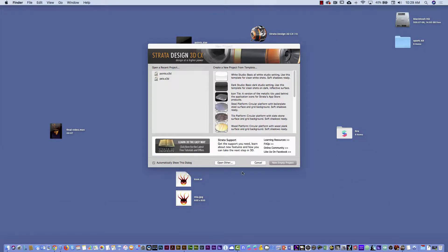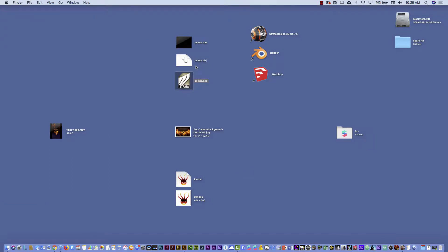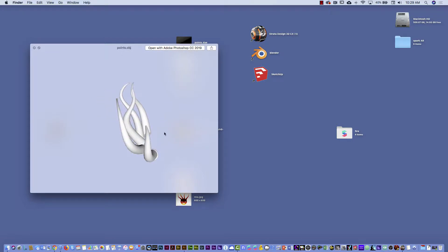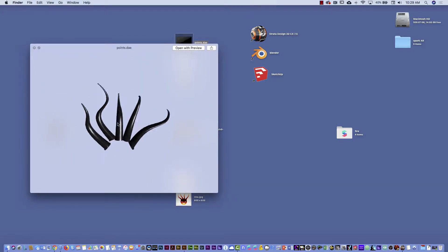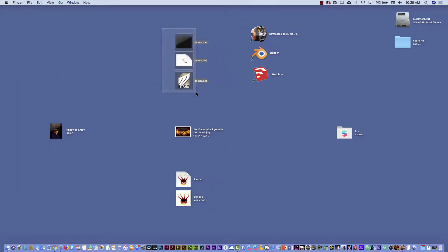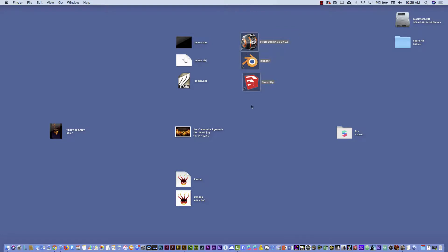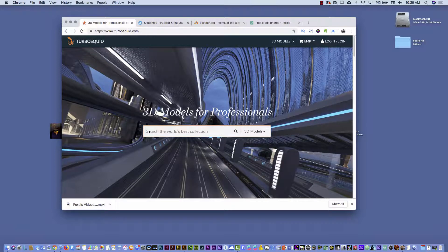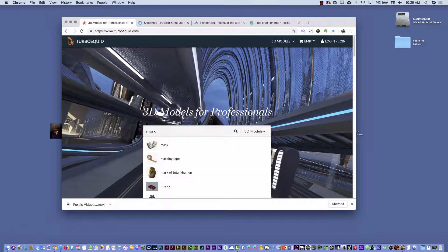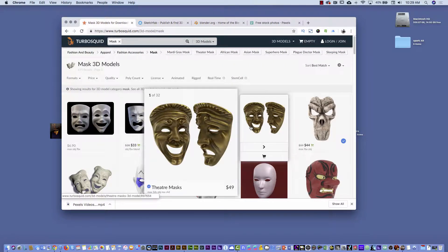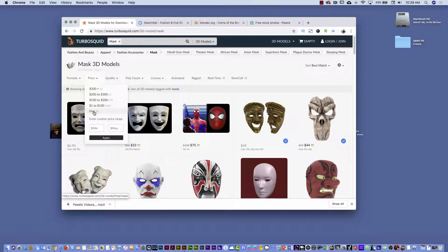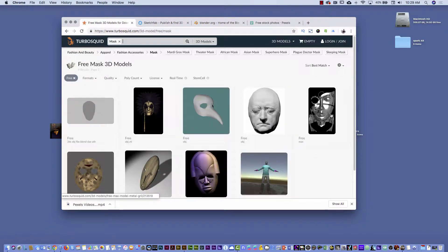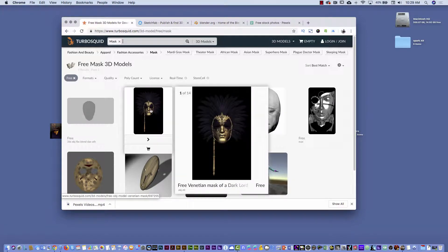If you prefer not to design something in 3D, one option is to go to different marketplaces. For example, Turbosquid is pretty good — you can search for 'mask' and find different masks you can use. You do have to pay, but if you filter by price and select 'free,' there are some available. Just double-check it's not a big file and the format is compatible — for example, OBJ.